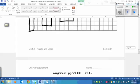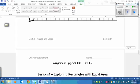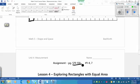Your lesson is on pages 129 to 130, numbers 1 to 4 and 7.